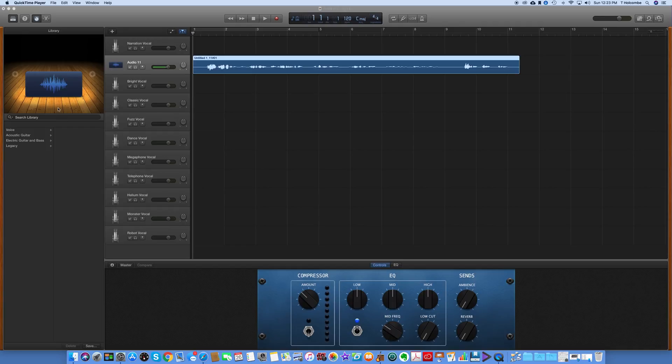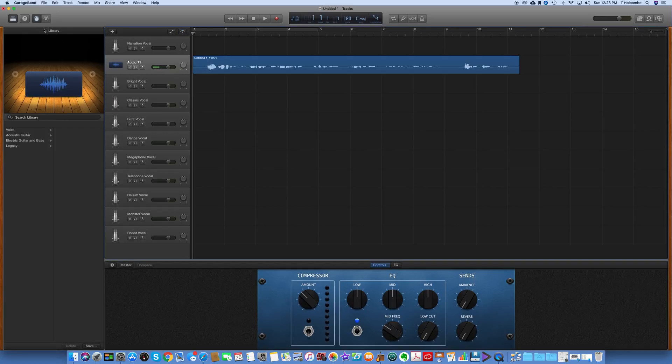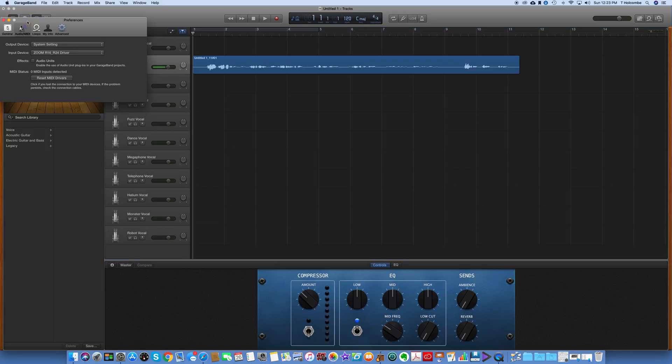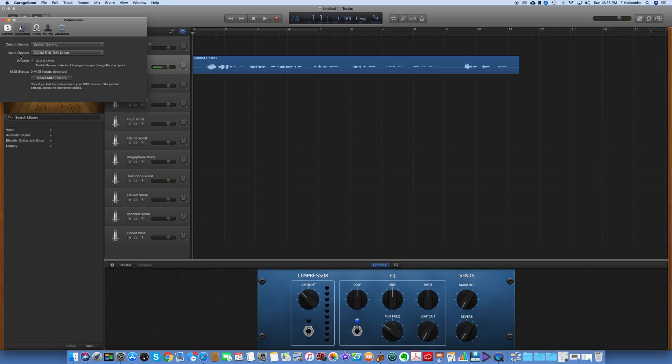And then in GarageBand, I'll show you here, I'm in GarageBand now, so up here in the preferences, I had to make sure that the output is going to be the system setting. So when I play back, it's going to play back through the speakers of the computer.